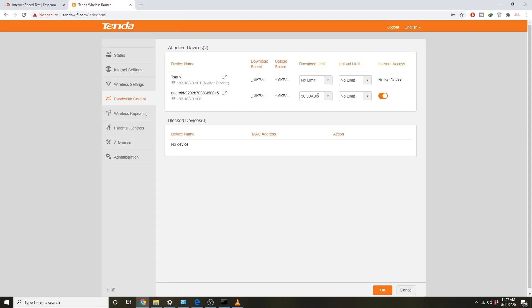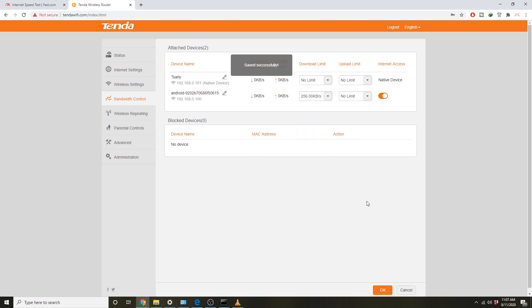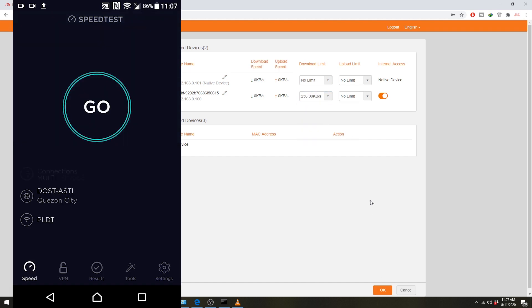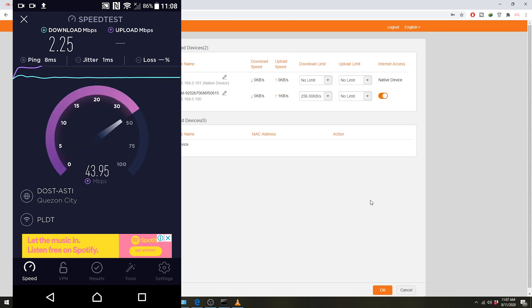Next, let's try setting it to 250kb. After the speed test, we're getting 2.25 down and 40 up.